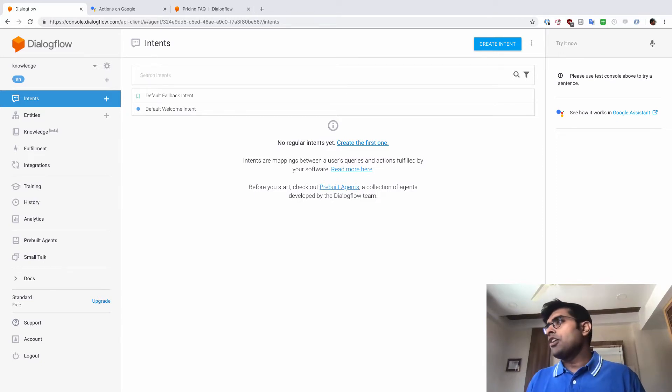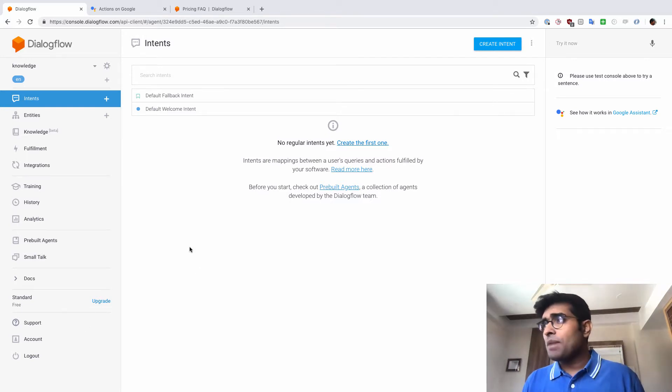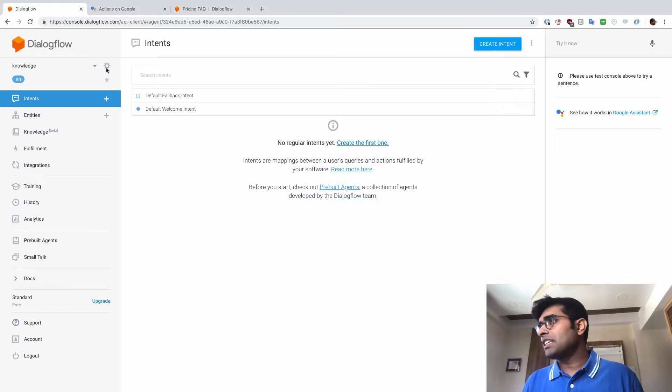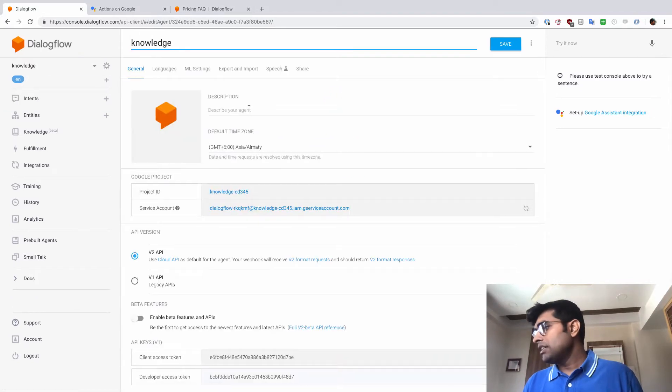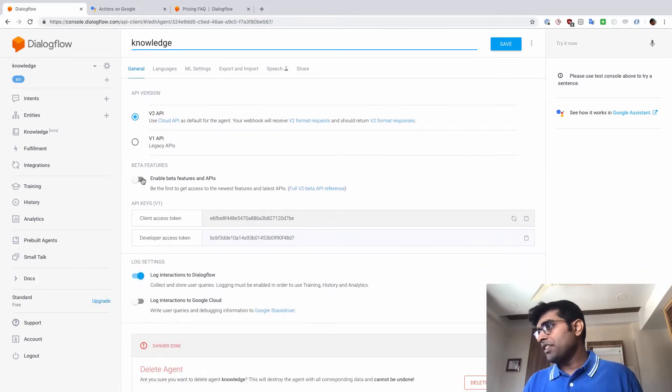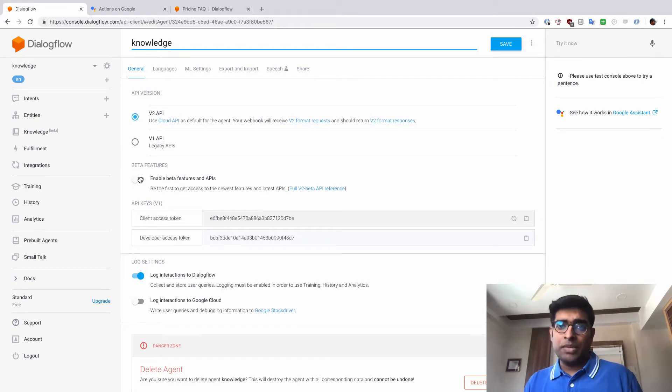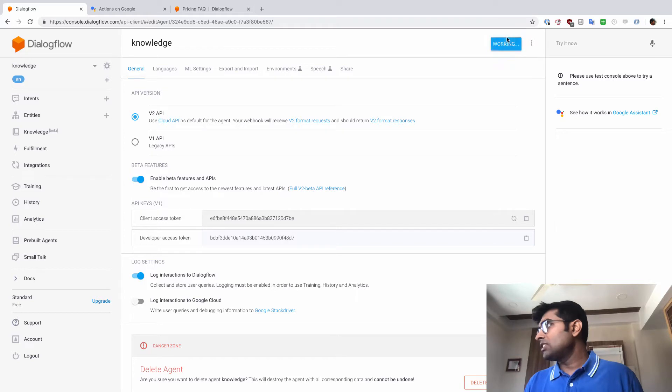I already have an agent here which we will use for this demo. And what I'm going to do first is I'm going to go into the settings here. I'm just going to enable beta features and API because this is a beta feature. So I'll just enable this here. Click on save.